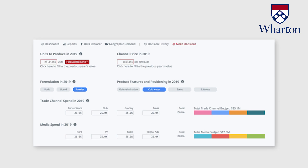During this course, you will have the opportunity to apply these concepts to real-world business problems through case studies. You'll learn the advantages and limitations of the various techniques and learn how to ask the right questions about a data set and an analysis. At the end of the course, you'll use a computer simulation to make decisions about the manufacturing and marketing of a consumer goods product.